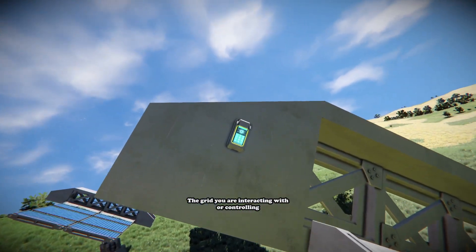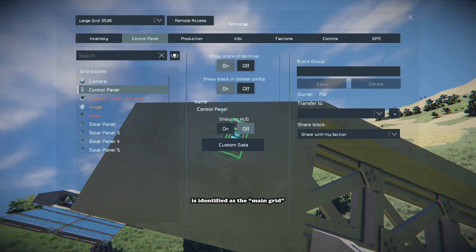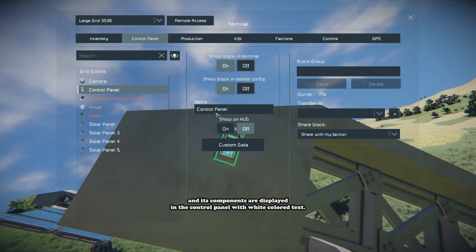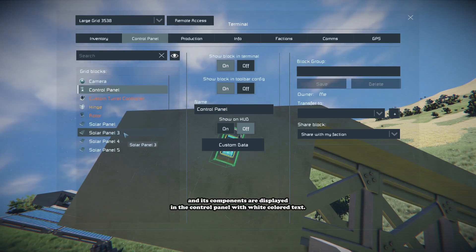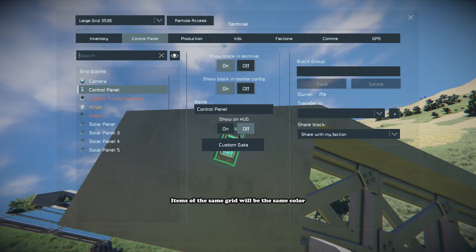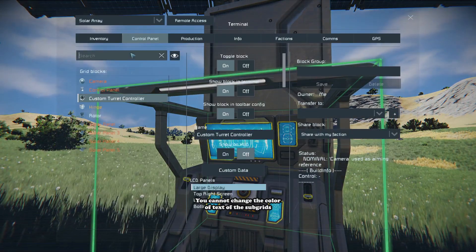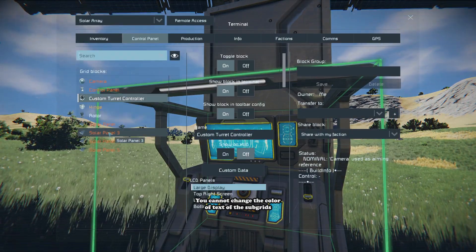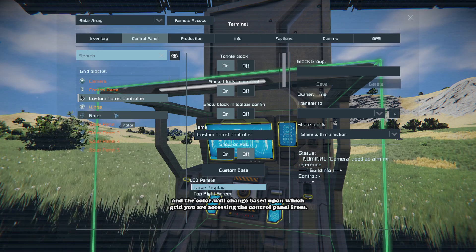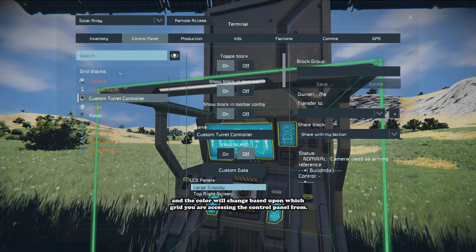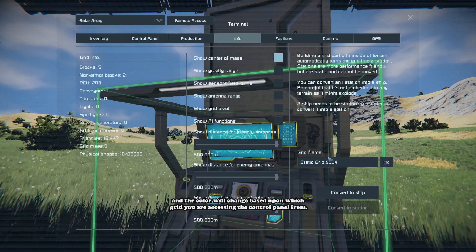The grid you are interacting with or controlling is identified as the main grid, and its components are displayed in the control panel with white colored text. Items of the same grid will be the same color, while subsequent subgrids will be different colors. You cannot change the color of the text of the subgrids, and the color will change based upon where you are accessing the control panel from.